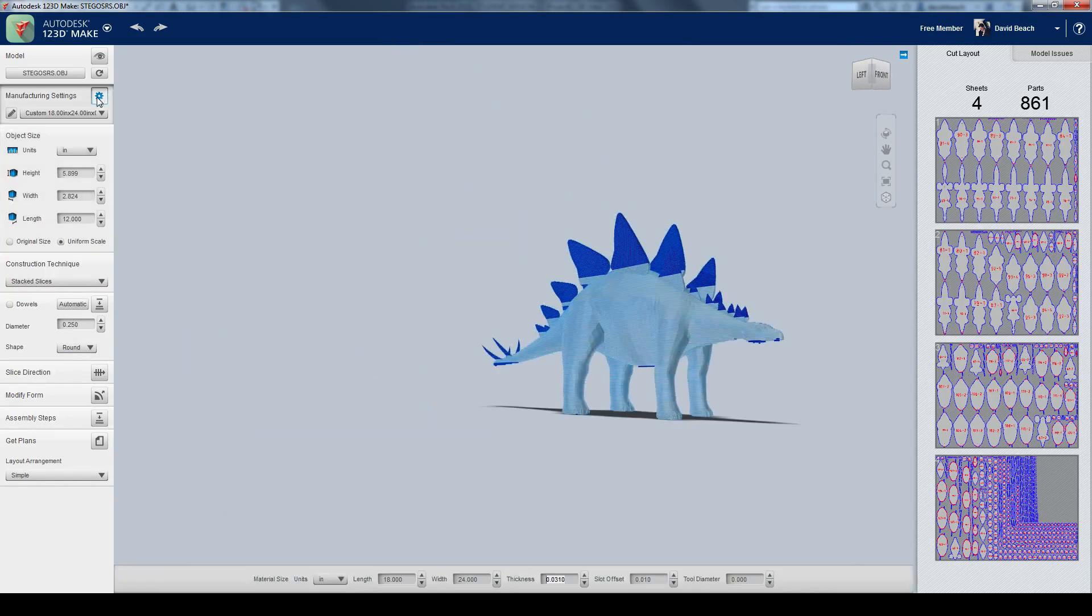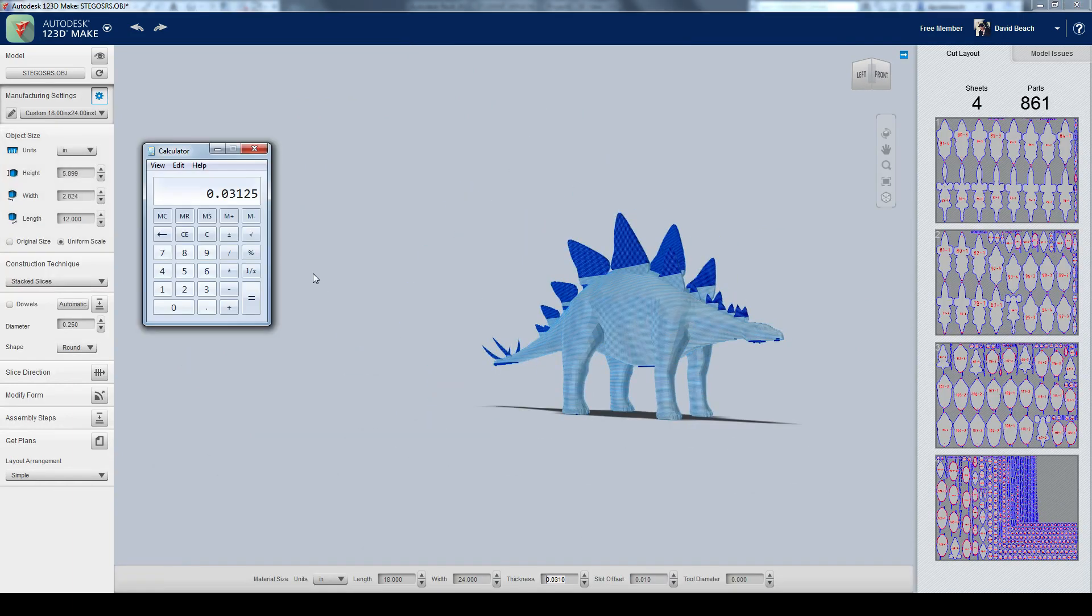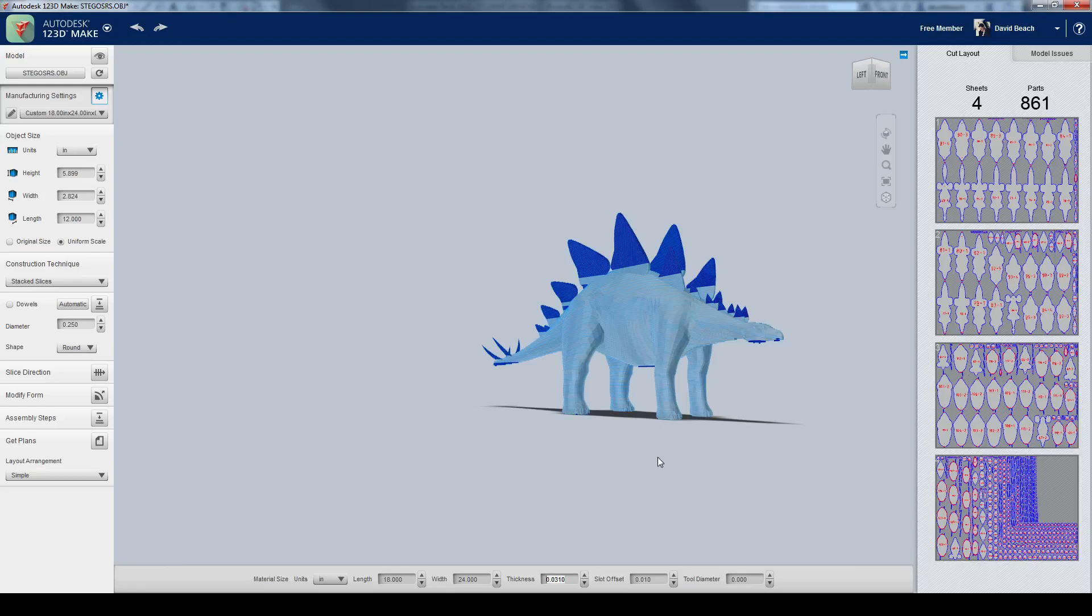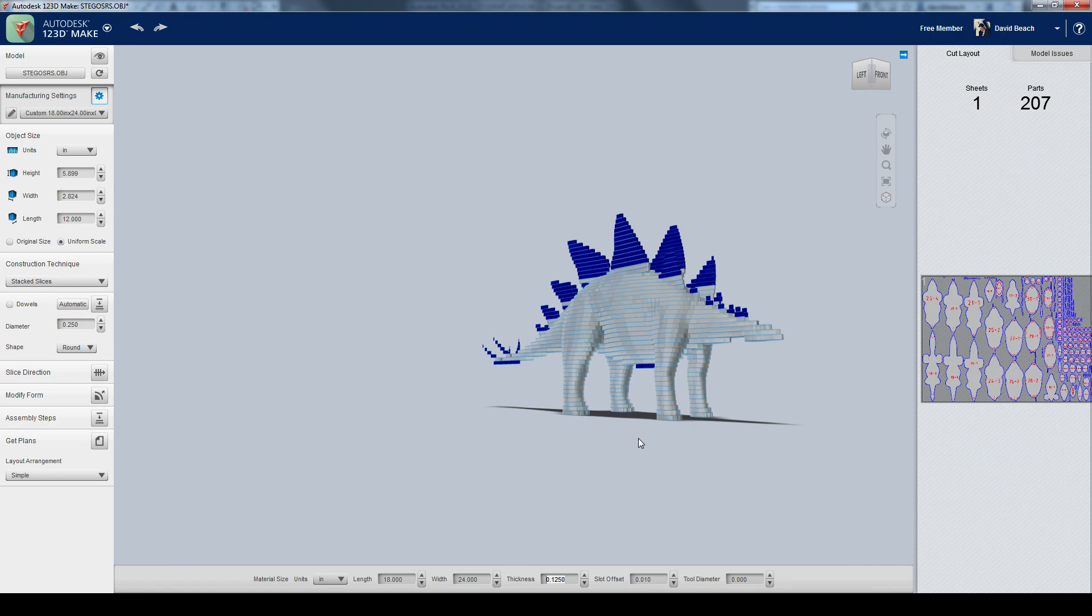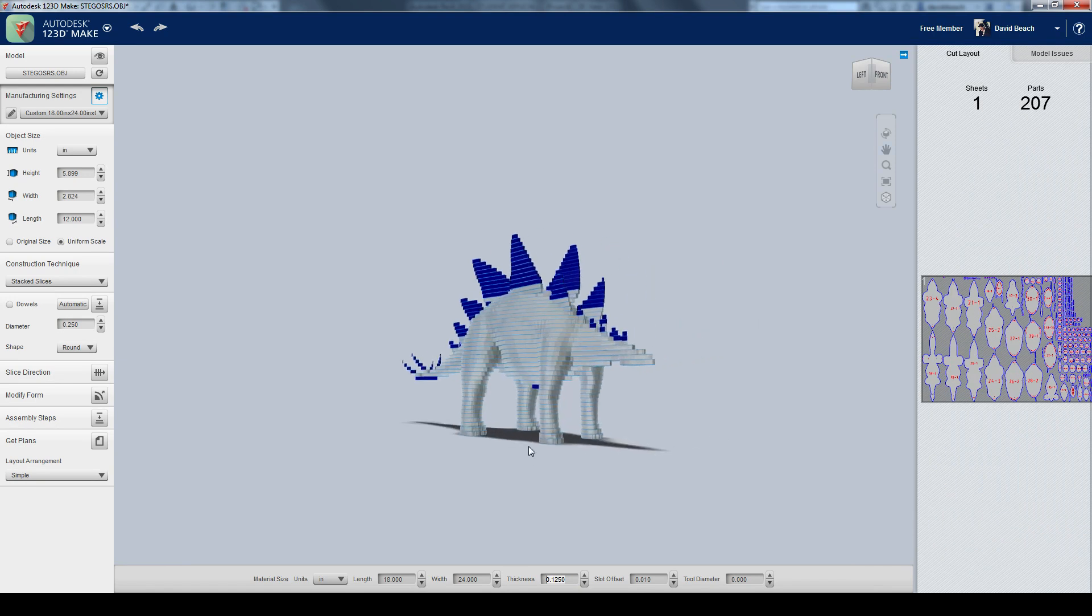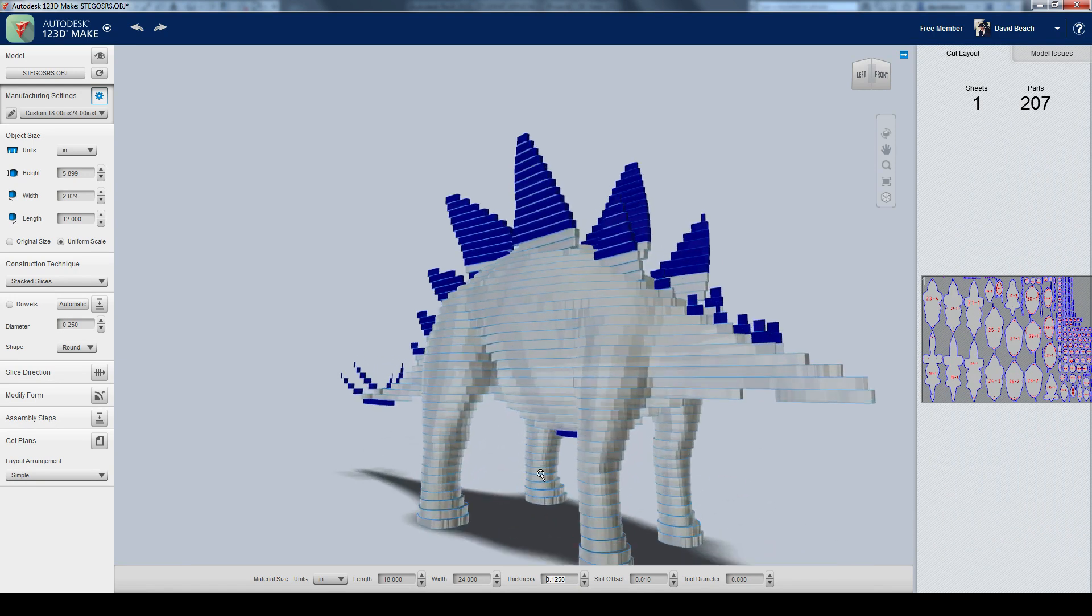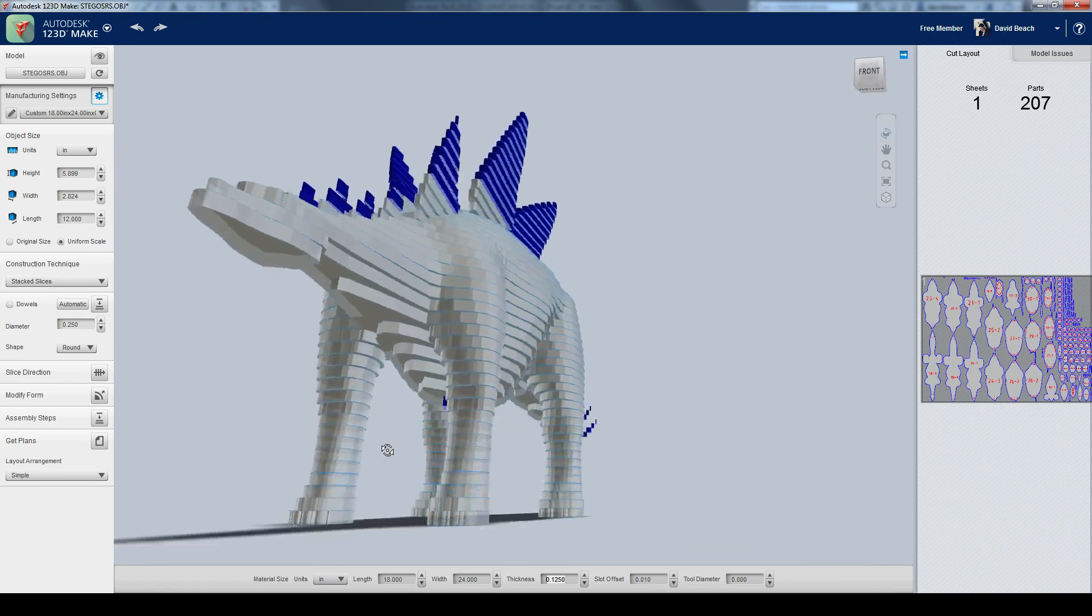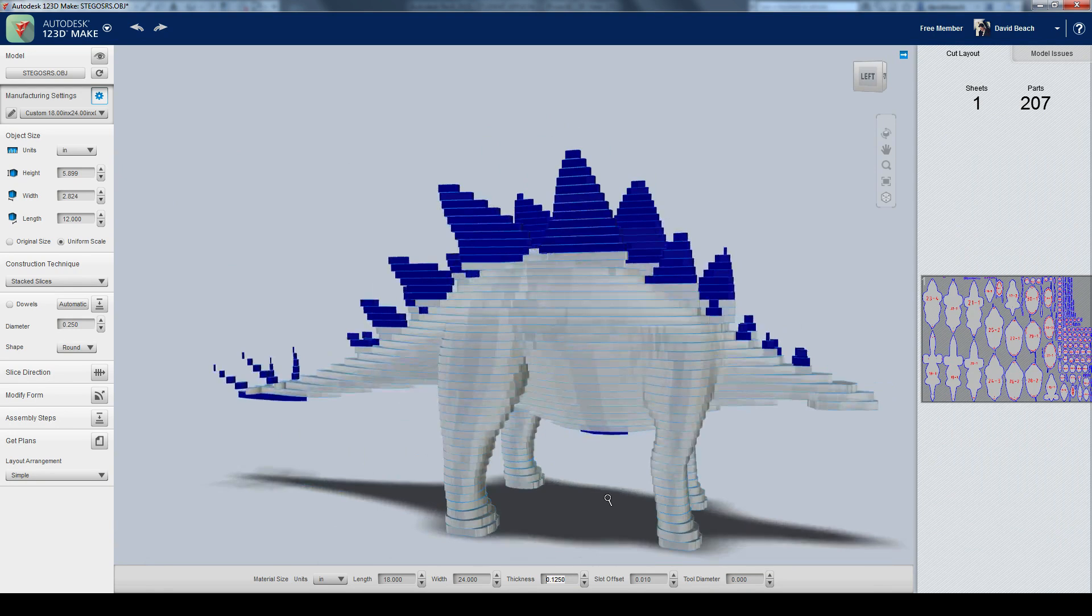Now, if I was going to do this out of cardboard, let's go back to the manufacturing settings again. Let's say it's 1/8 inch thick, corrugated cardboard, so it's 0.125 for the thickness. It's going to update this for me automatically. That's a little more feasible, I could imagine doing that, something out of a corrugated cardboard.